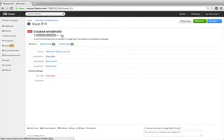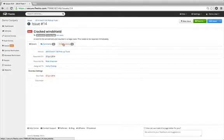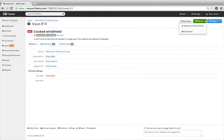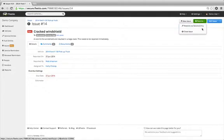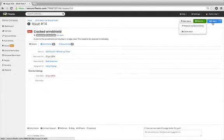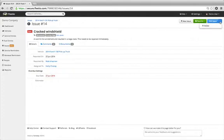You can choose to edit the labels assigned to the issue, add comments, add documents, create a new issue, resolve the issue via a service entry, close the issue, edit the issue, or finally delete the issue.